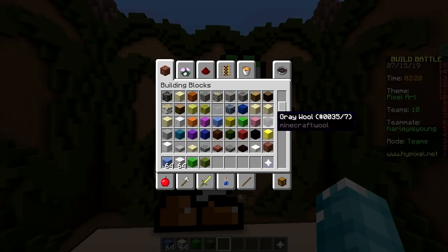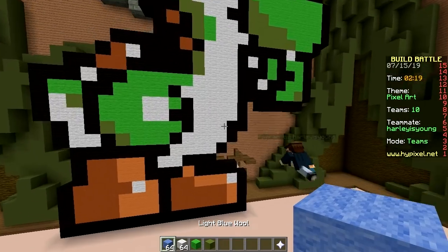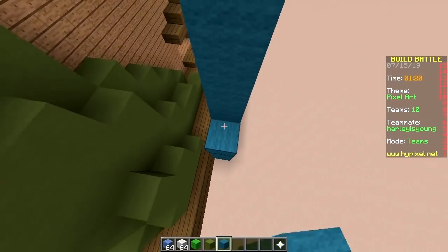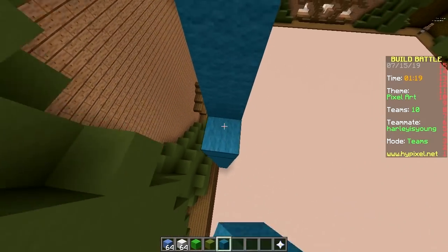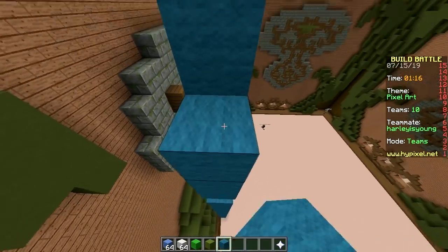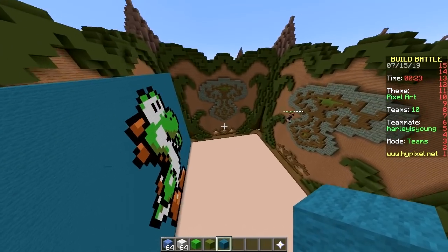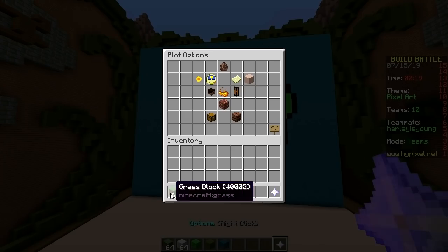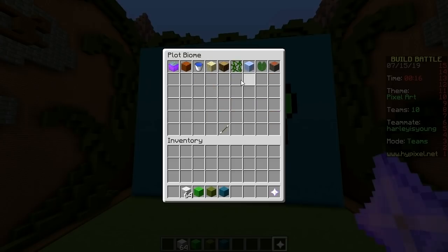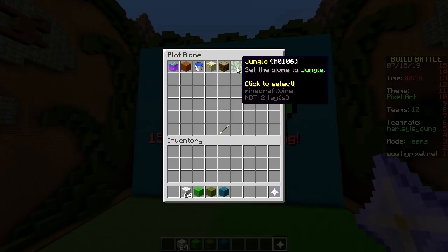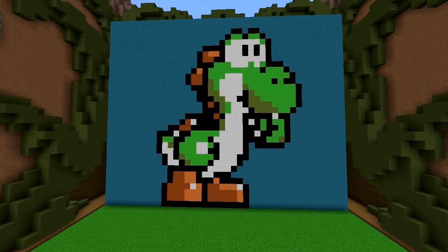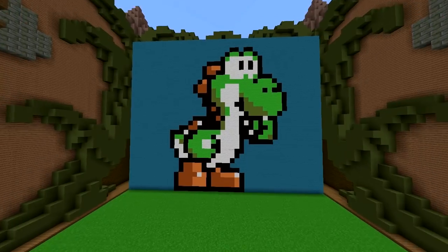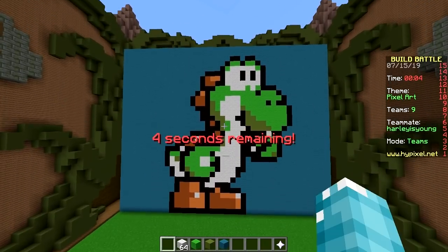It would appear that we're done — a minute left on the clock! Fill up the whole wall. Boom, done. I'll change the floor to grass and set the biome to jungle for the extra green grass. And there it is — Yoshi! Pretty good.